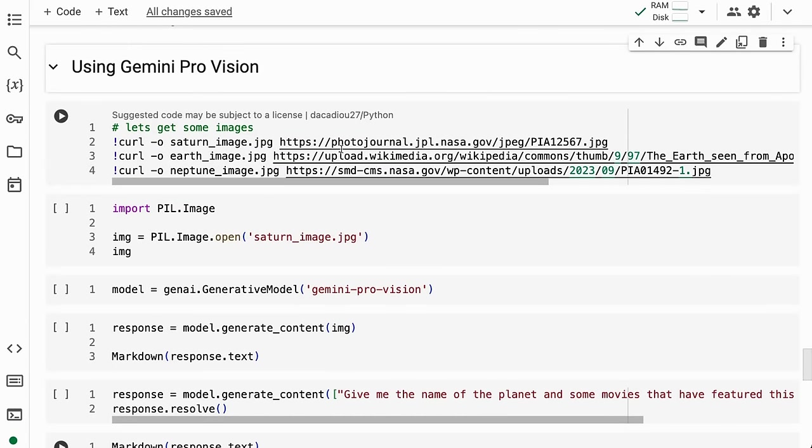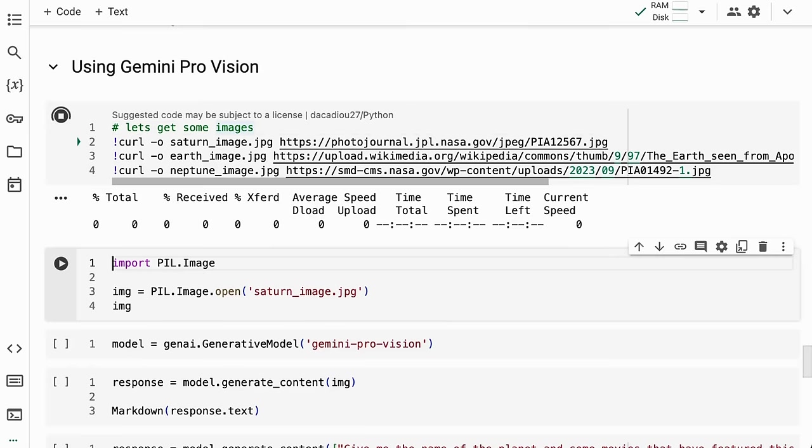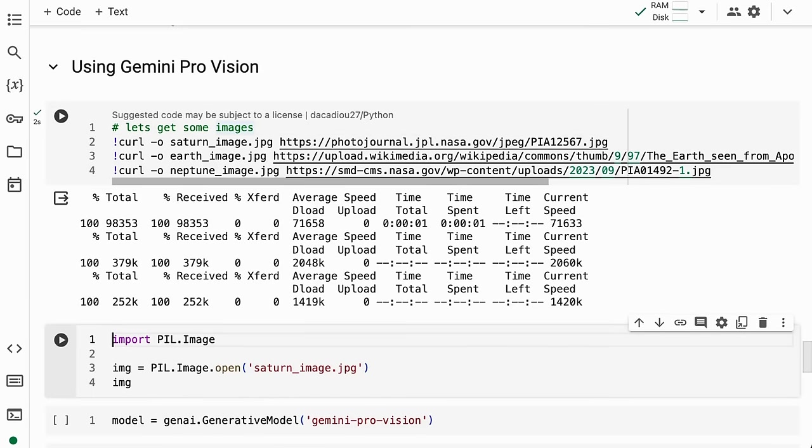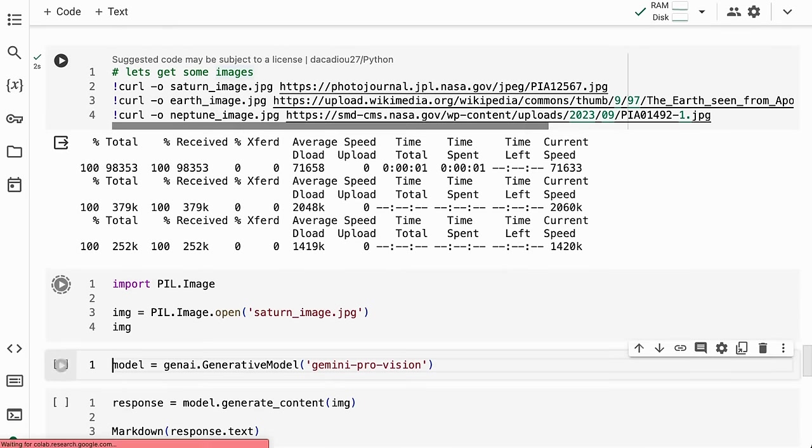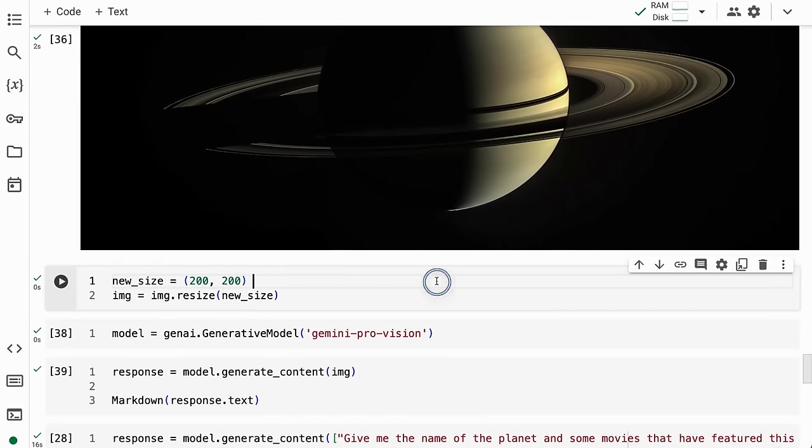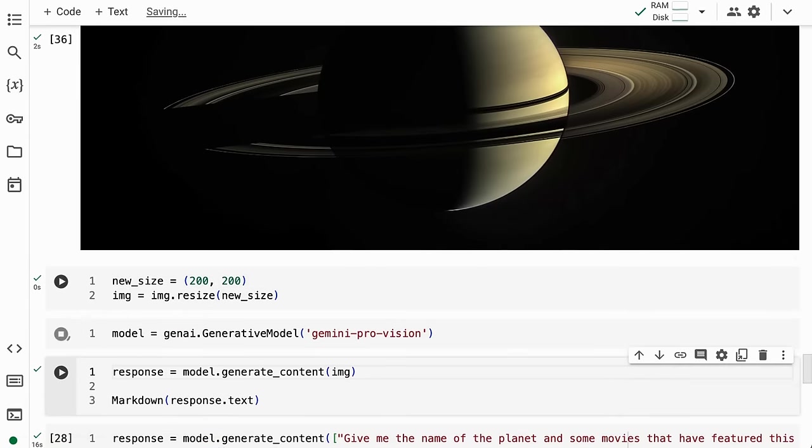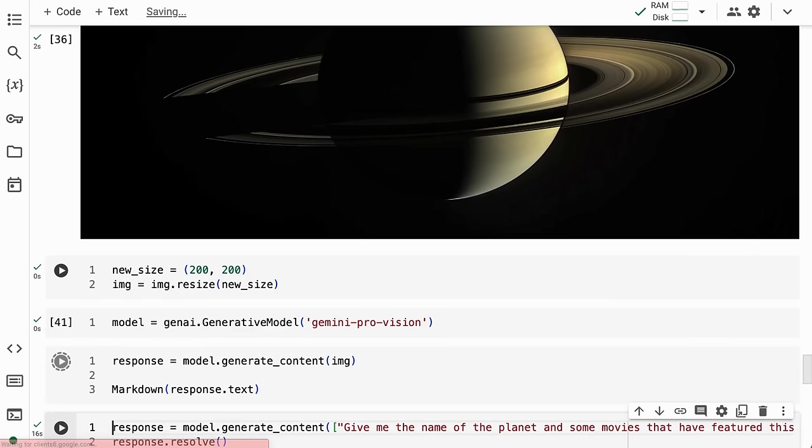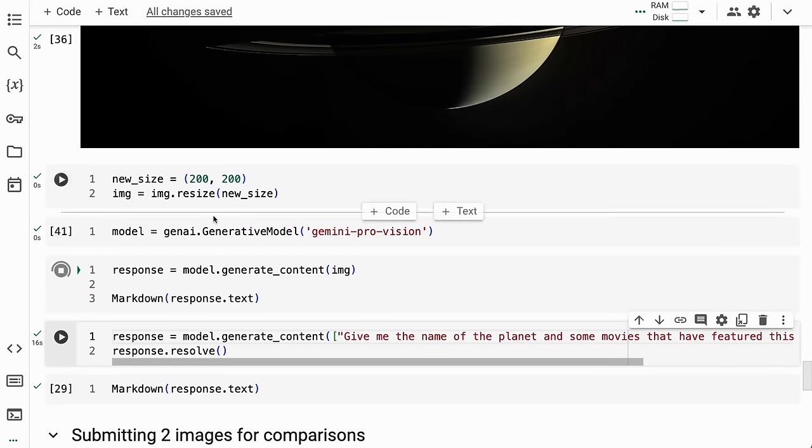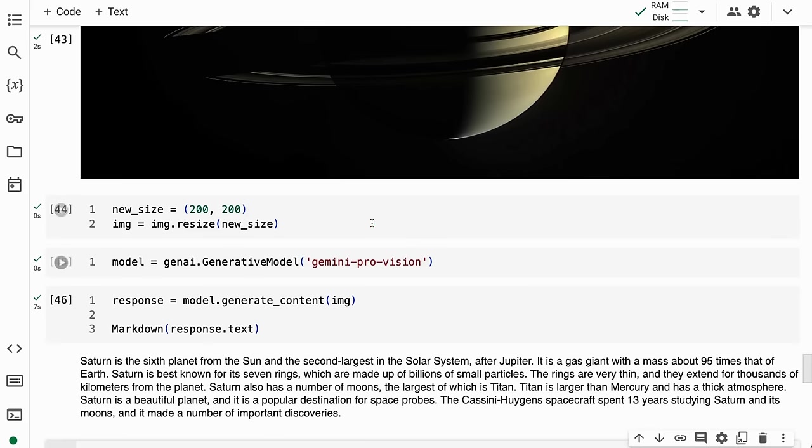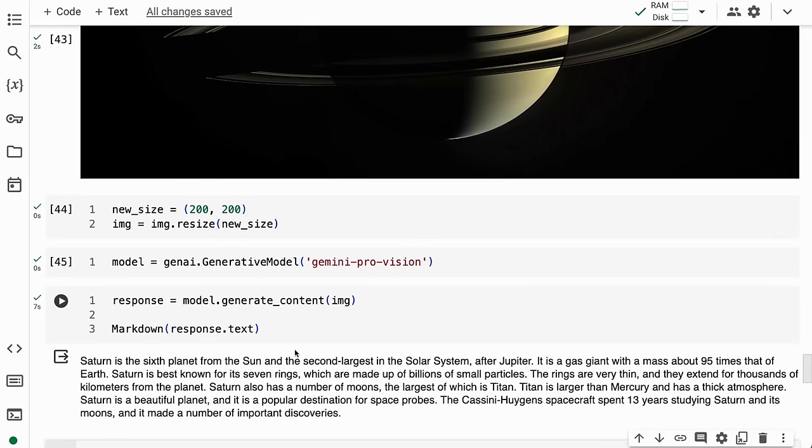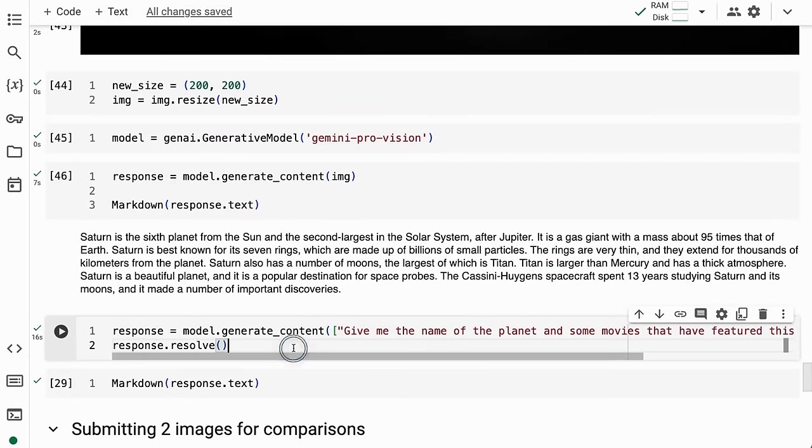Next, we'll look at the vision part. I'll bring in an image from NASA—a picture of Saturn—and resize it. We can run this into the model without passing in any text, just the image itself. It recognizes that it's Saturn and gives us general information about it.